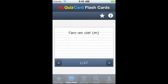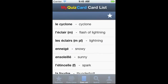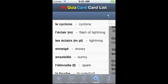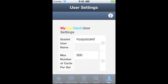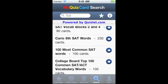Quizlet.com is an amazing resource for students. With over six million available flashcard sets, it's a great place to study online, and you can create your own flashcards on Quizlet.com quickly and easily. MyQuizCard allows you to study and search for flashcards right from your phone. Here's how it works.